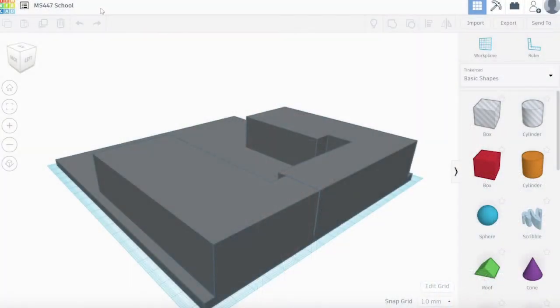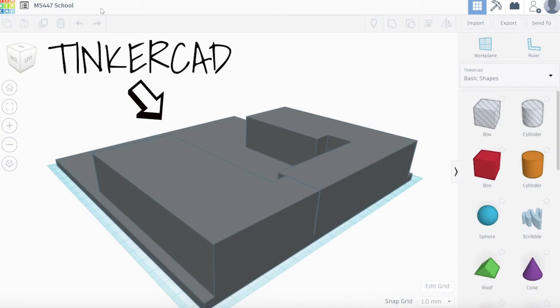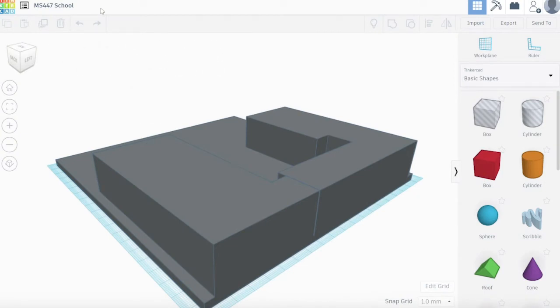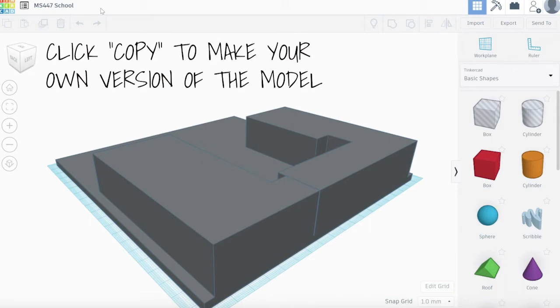You'll use a simple model of just the area of your school site that your teachers wanted you to focus on for your design. When you click on the link in your assignment, it will bring you to the base Tinkercad model. Click copy and tinker to make your own copy of the site model.